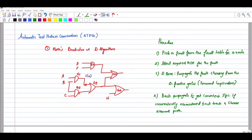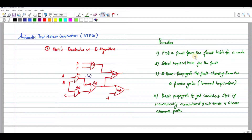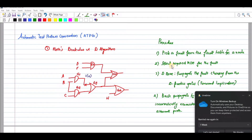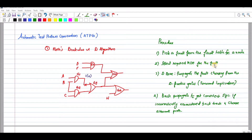In this video we are going to discuss automatic test pattern generation. The first topic is the D-calculus or D-algorithm. The procedure for the D-algorithm is: first, pick a fault from the fault table for a node; second, select the required PCDF for the fault; third, D-drive — propagate the fault.